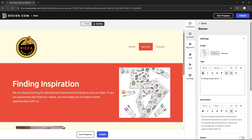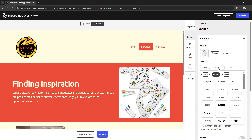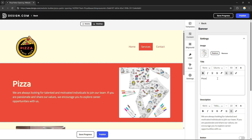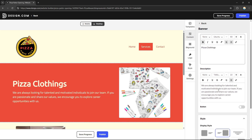Once the upload is complete, the image is replaced. I can also change the text, font size, and font type. For example, I can change the title to 'Biz Clothing' and also update the description — for example: 'We're always looking for talented and motivated people to join our team. If you are passionate and share our values, we encourage you to explore career opportunities with us.'